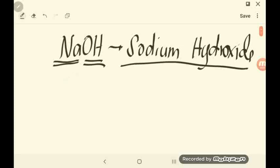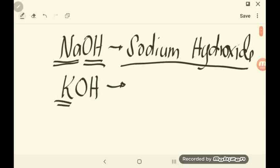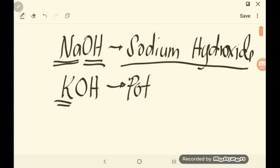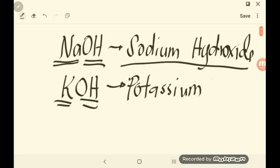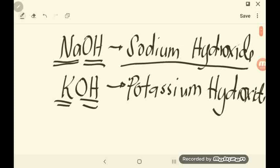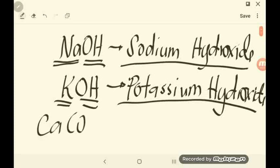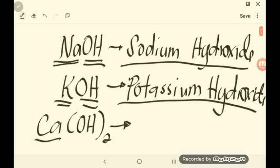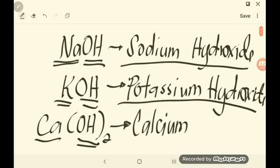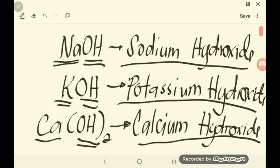Let's have another example: KOH. Start by naming the cation or metal, which is K — K is potassium — followed by OH, which is hydroxide. So the name of this base is potassium hydroxide. The last example is Ca(OH)2. Start by naming the metal or cation — we have CA, and the name for CA is calcium — plus the polyatomic ion, hydroxide. So the name of this base is calcium hydroxide.